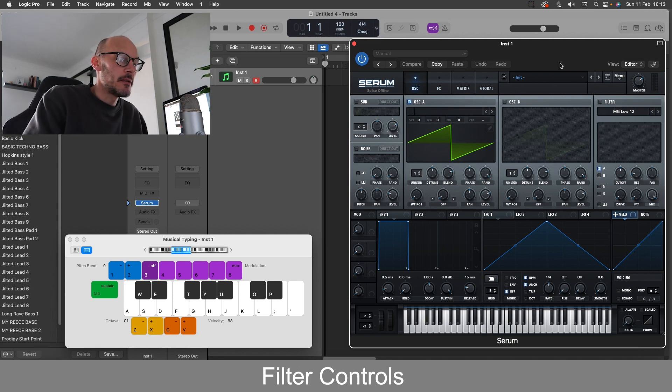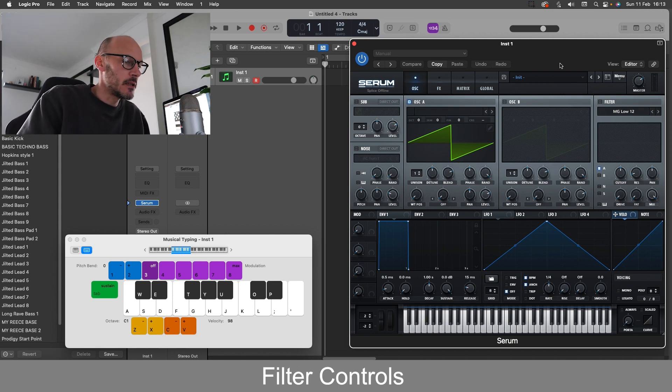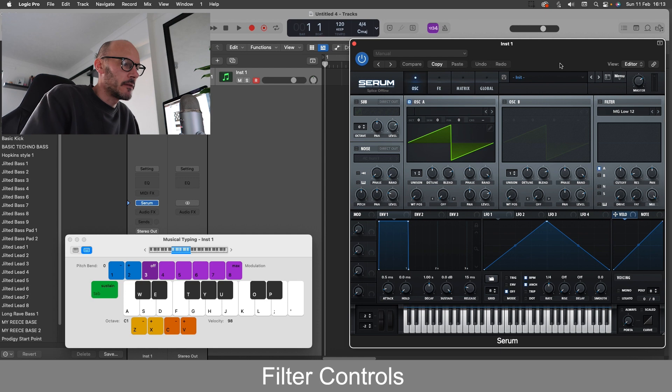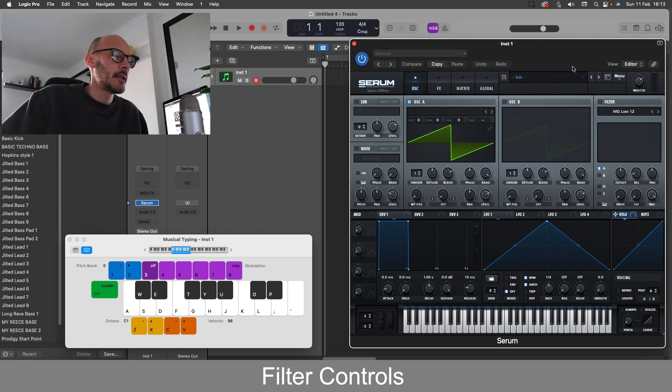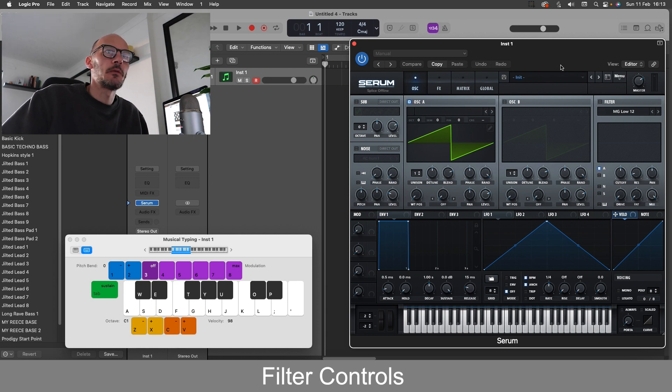So let's now jump into the next section of this video series. We're now taking a look at the filter section in Serum. By the end of this video you'll have a better understanding of what these different filter types do.